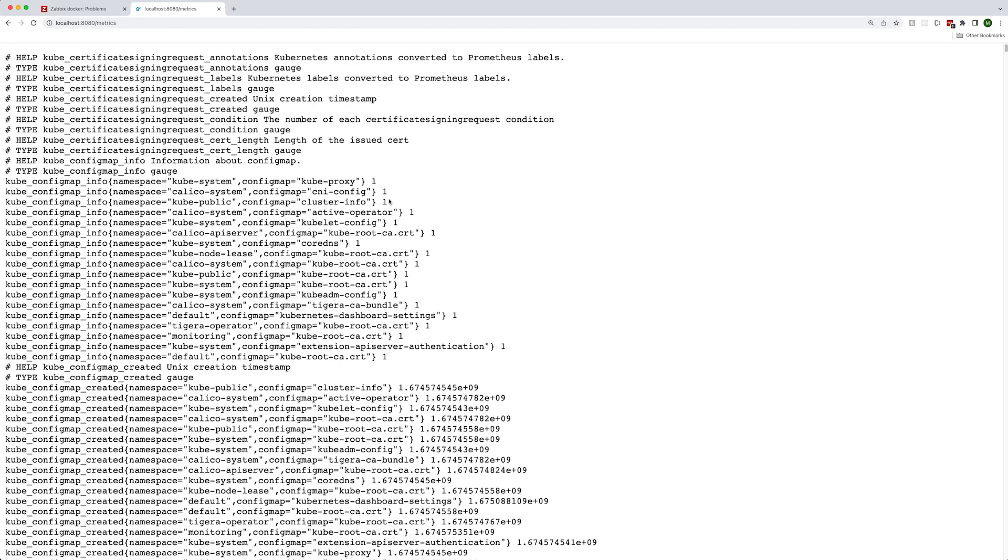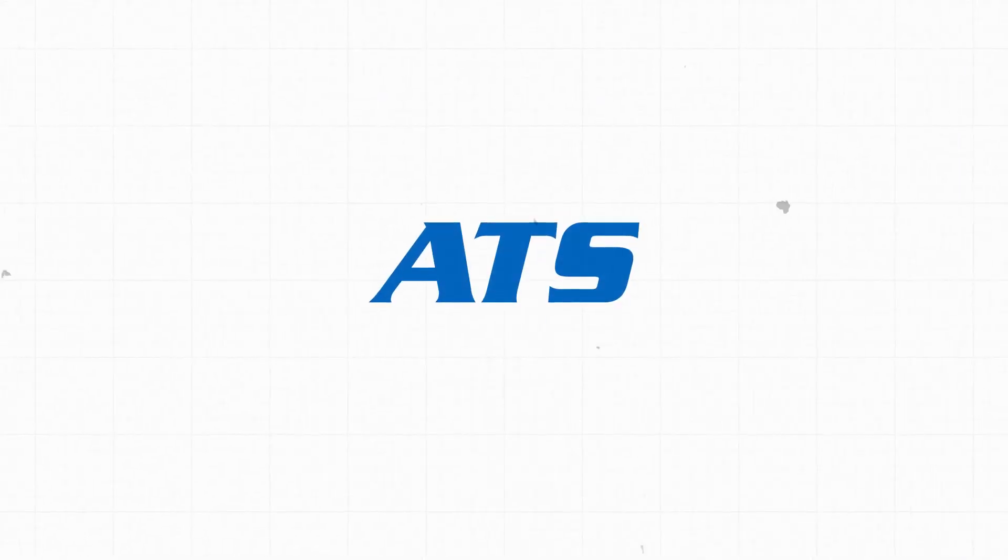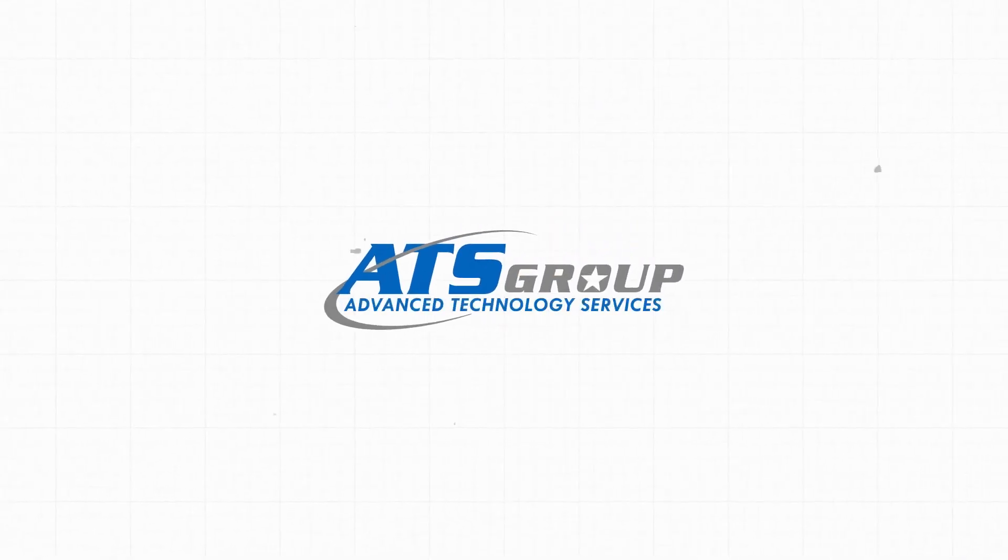In the next video, we will learn how to monitor applications with Prometheus in Zabbix. Thank you.